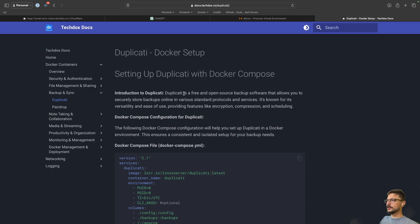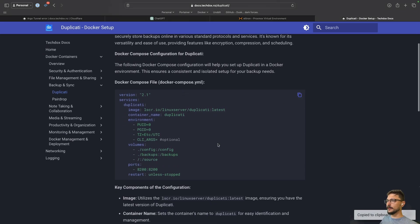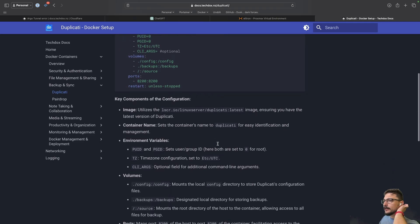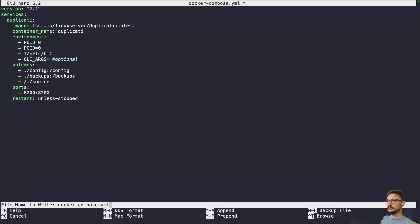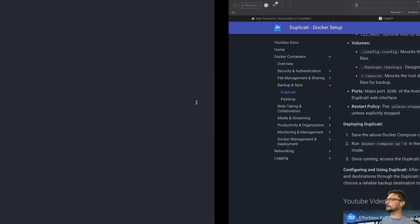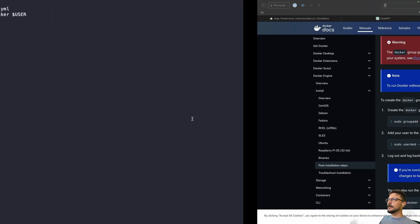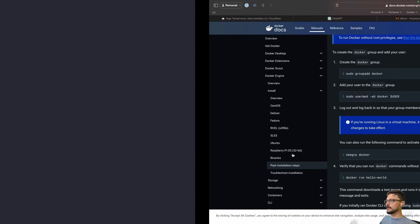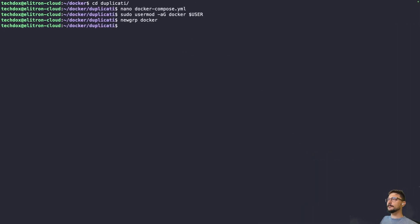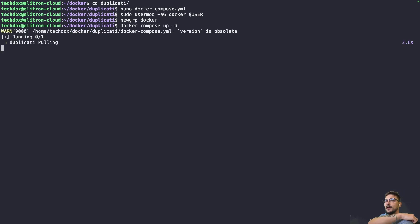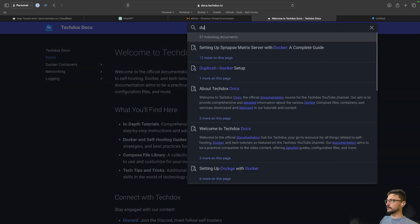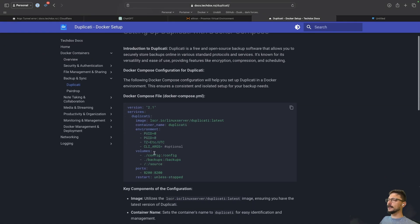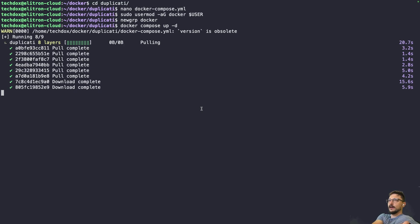On my official documentation I have the Duplicati compose file, so I'll copy that. Paste it in and save. I also need to add my user to the Docker group — paste that in. I don't actually need to log out for the changes to take effect. Now run 'docker compose up -d' and this will bring up our Duplicati server. Let me check what port that's on — searching my docs — port 8200. We'll wait for this to finish and then hit it on port 8200.